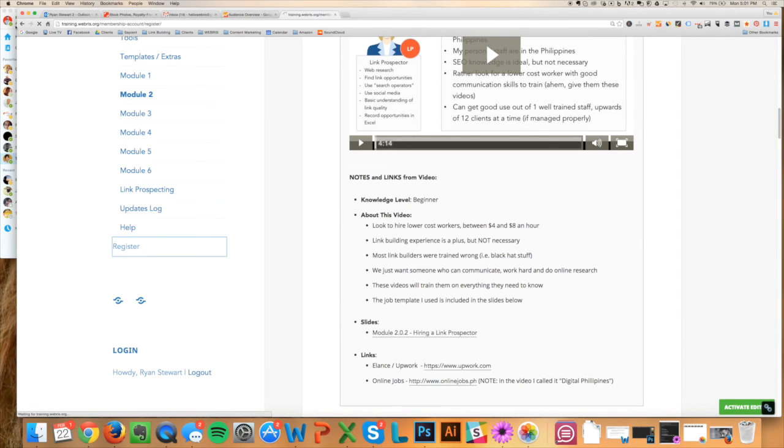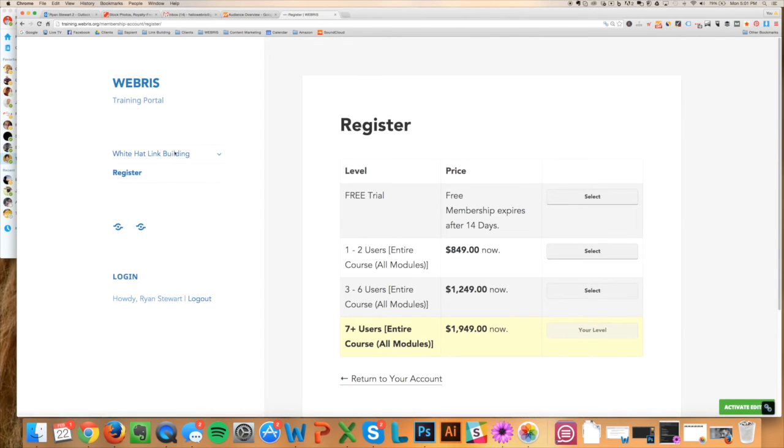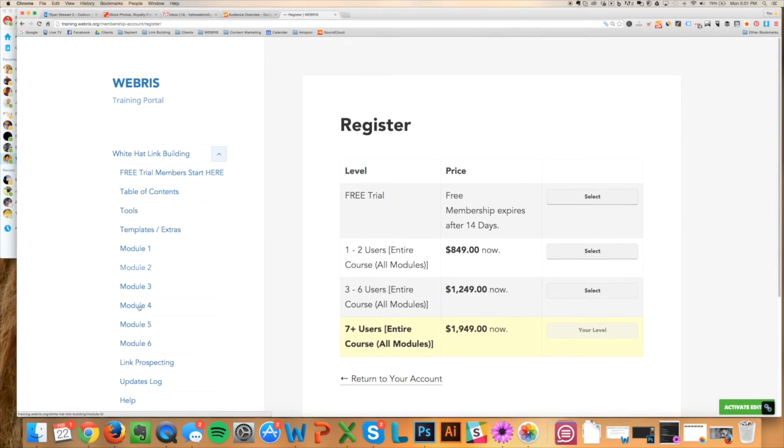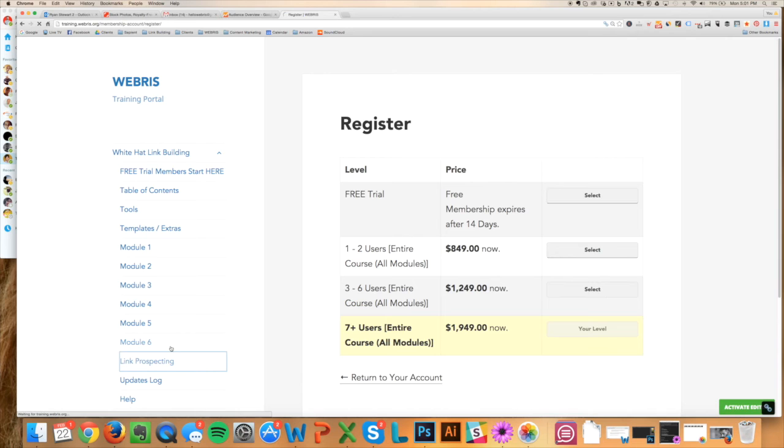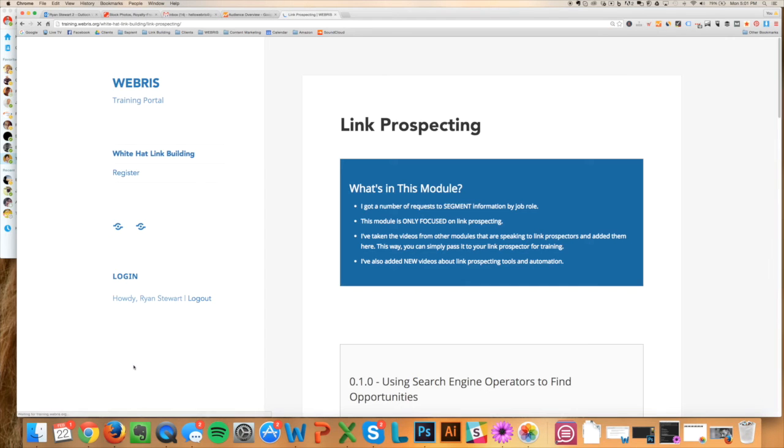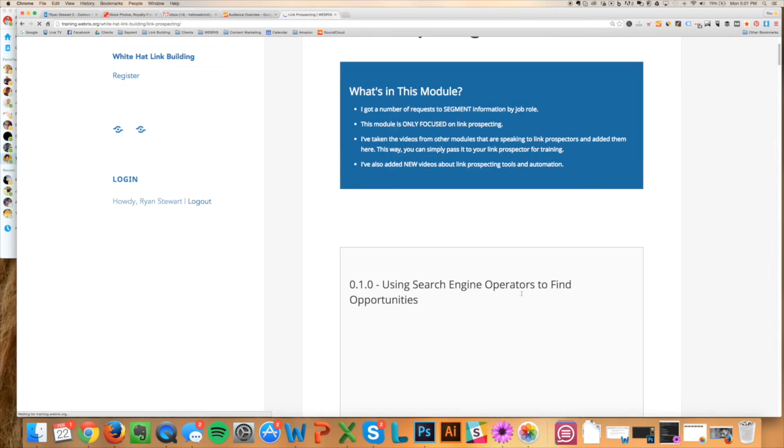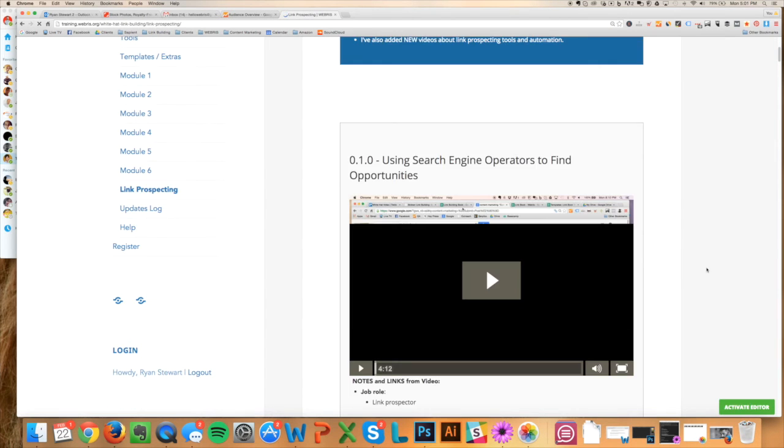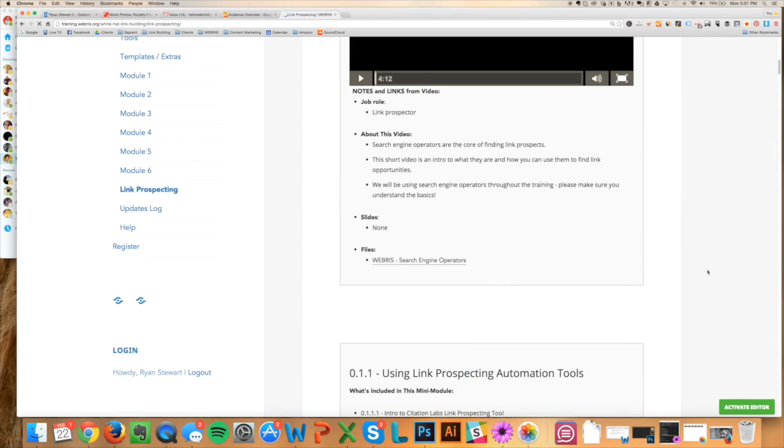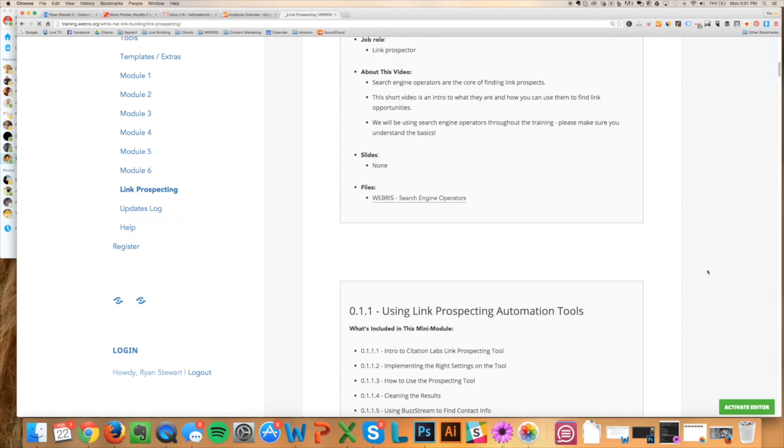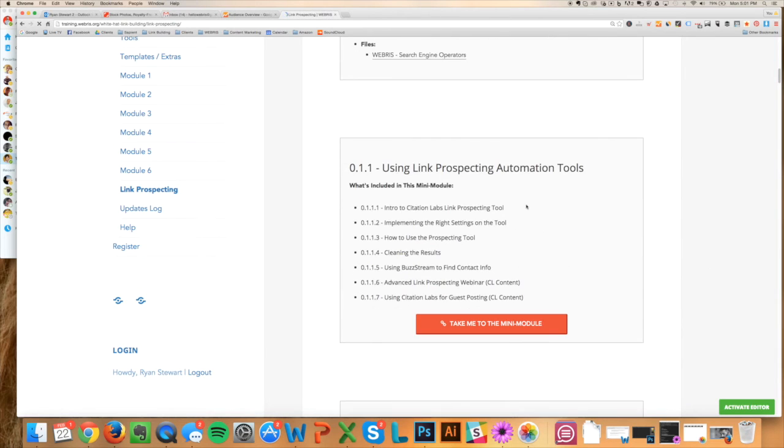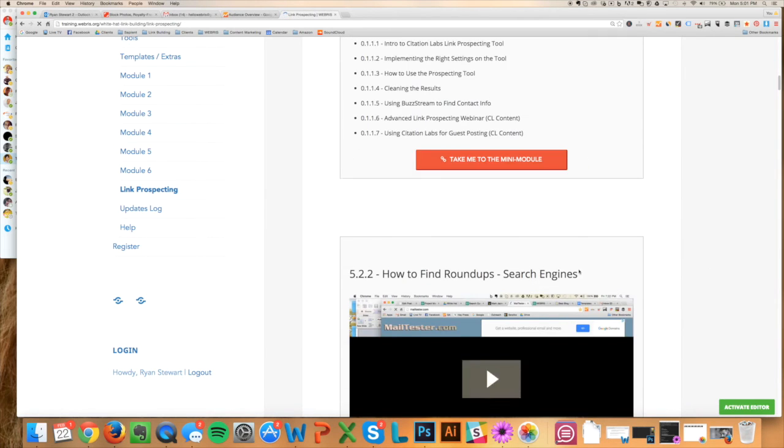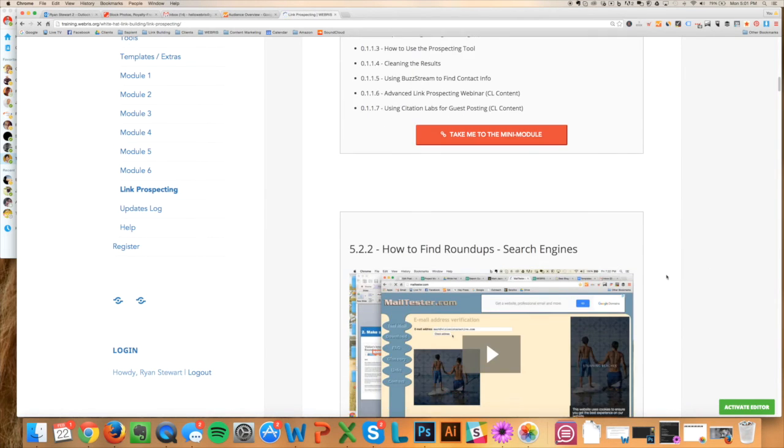Everything that you need to run an SEO agency is in here. And also, I'm consistently updating this too. I have an updates log. I've got—I added this on request of the people in here—this is specifically for link prospectors because this is generally what you outsource overseas. So I've got a lot of information here on how to do link prospecting specifically.